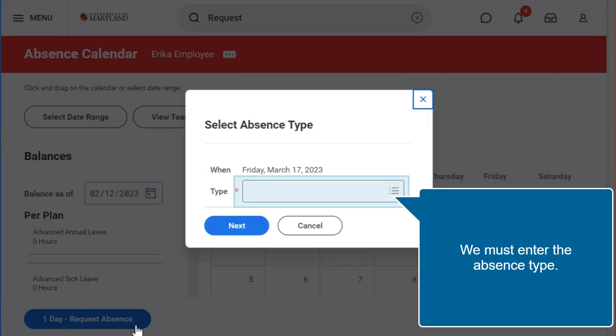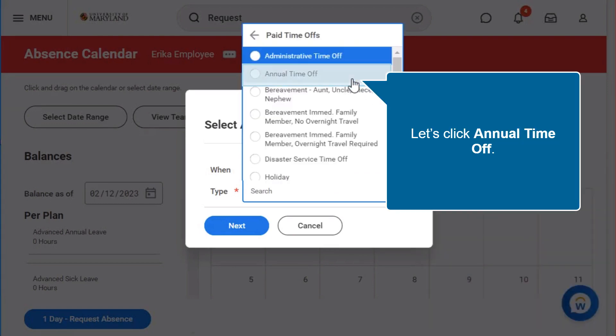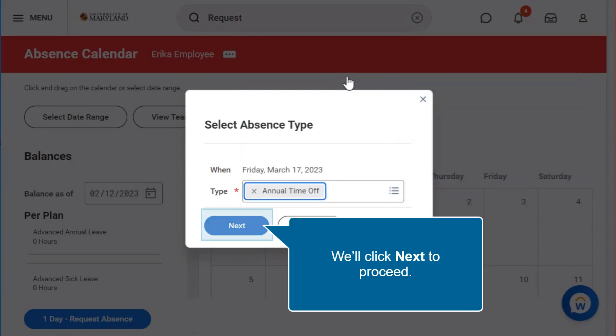We must enter the absence type. We know we're taking paid time off, so we'll select that. Let's click annual time off. We'll click next to proceed.